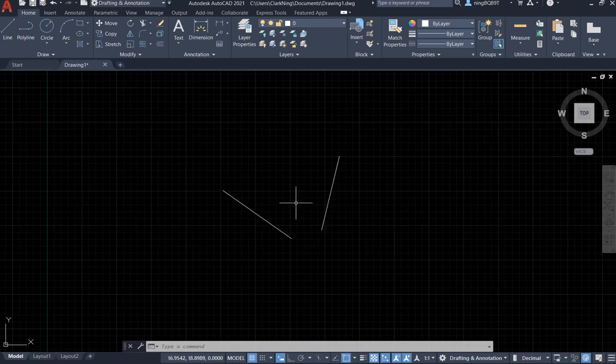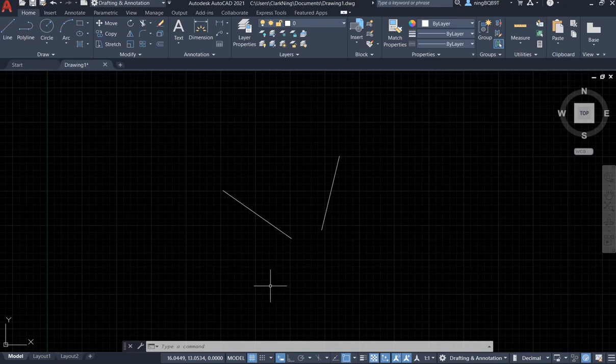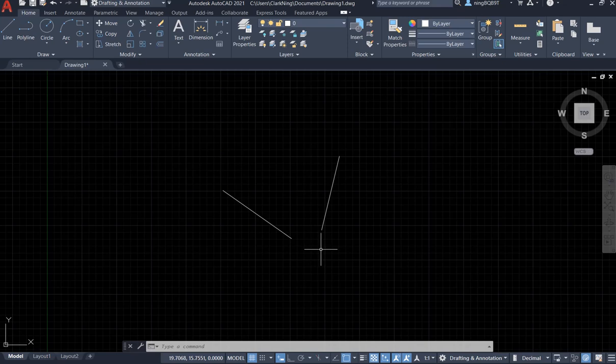Now we have two lines. They don't quite have an intersection, but actually there is an intersection at some point here. We call it apparent intersection.